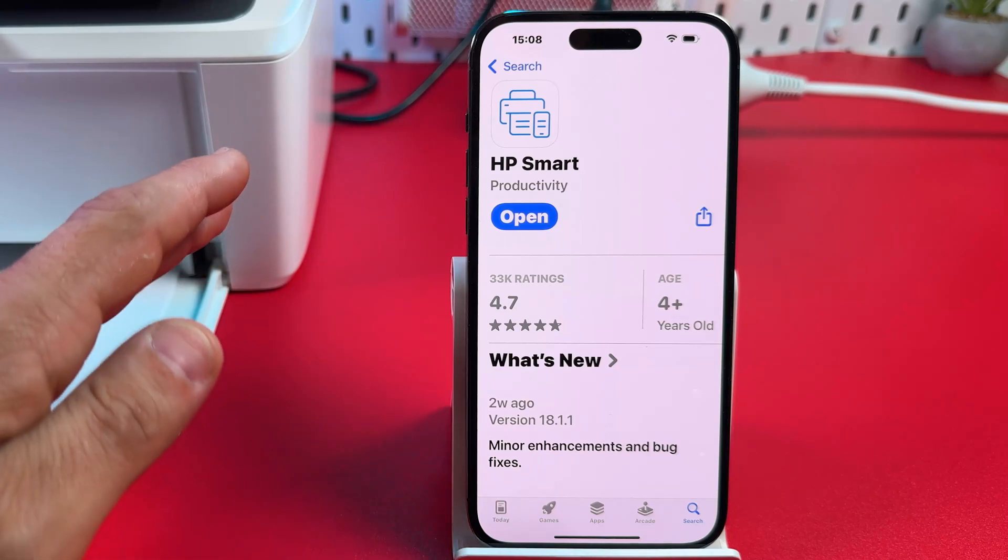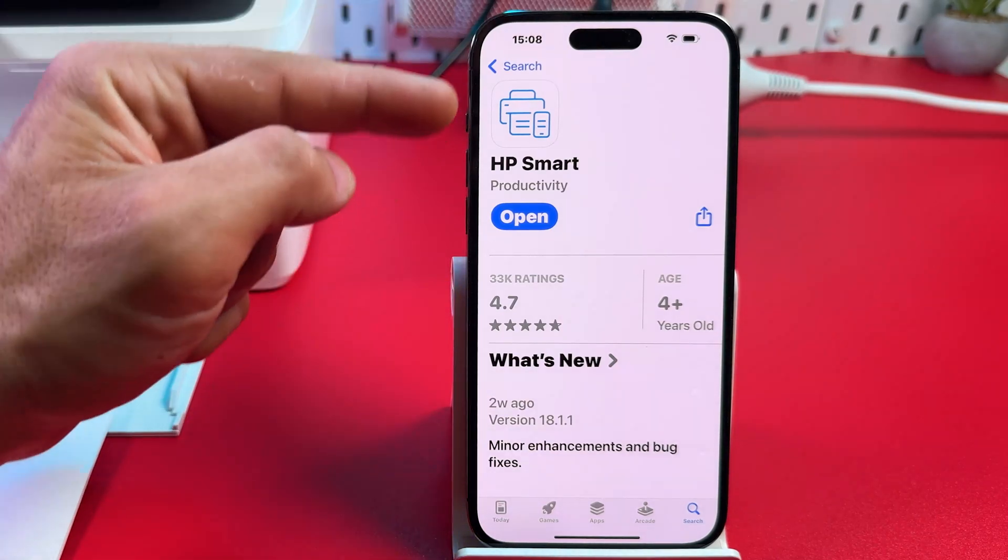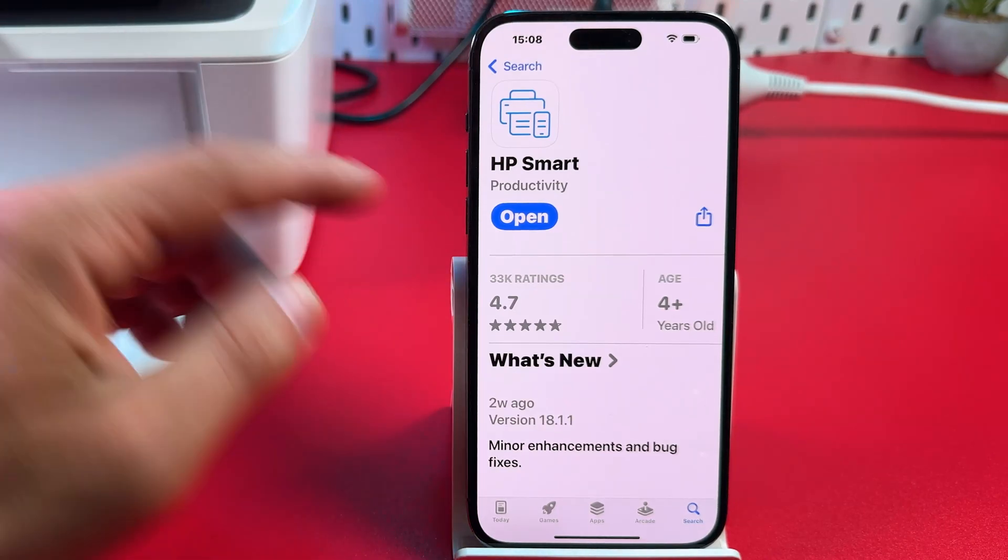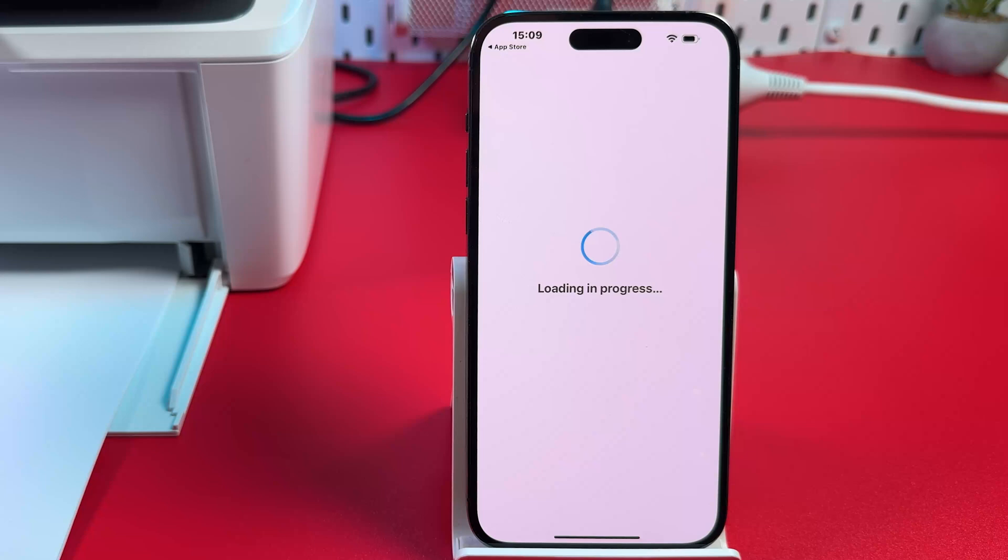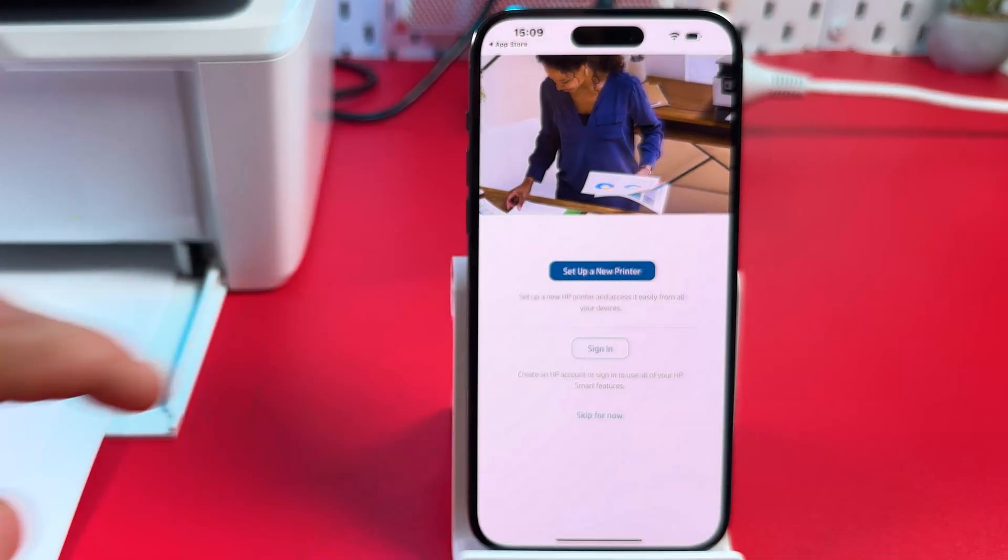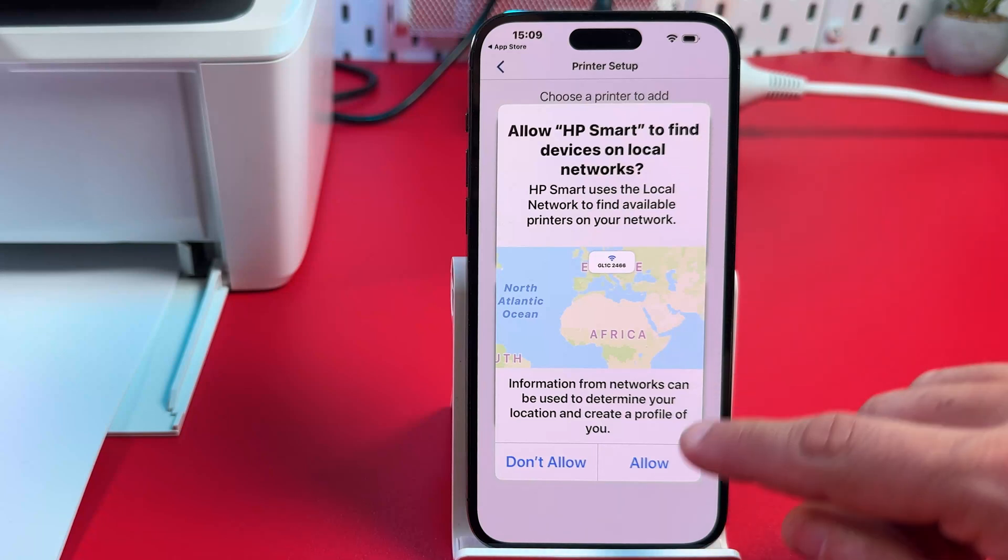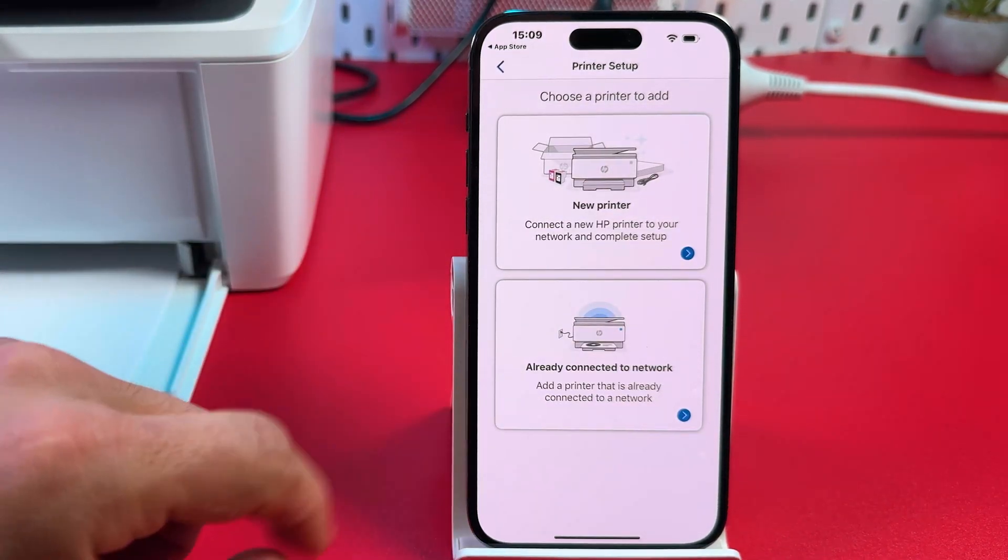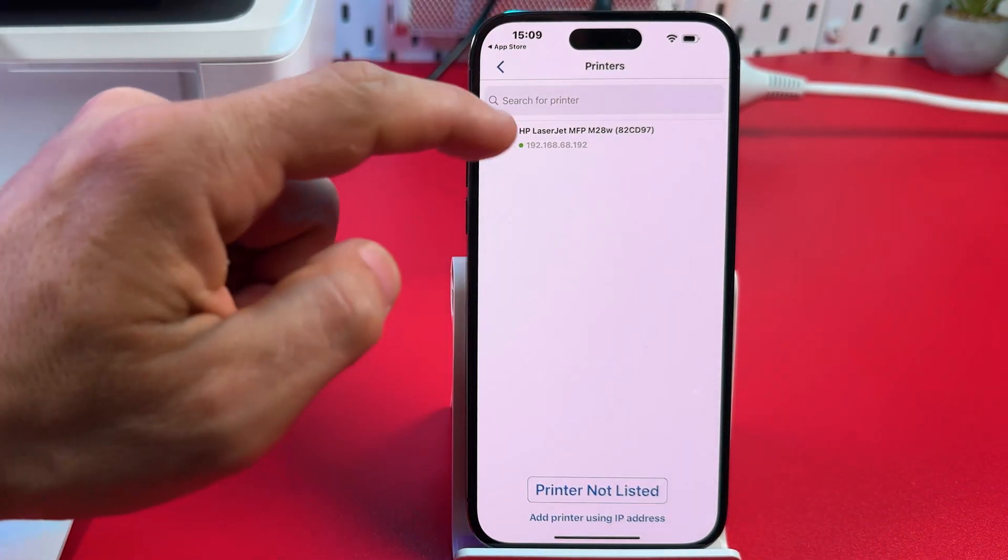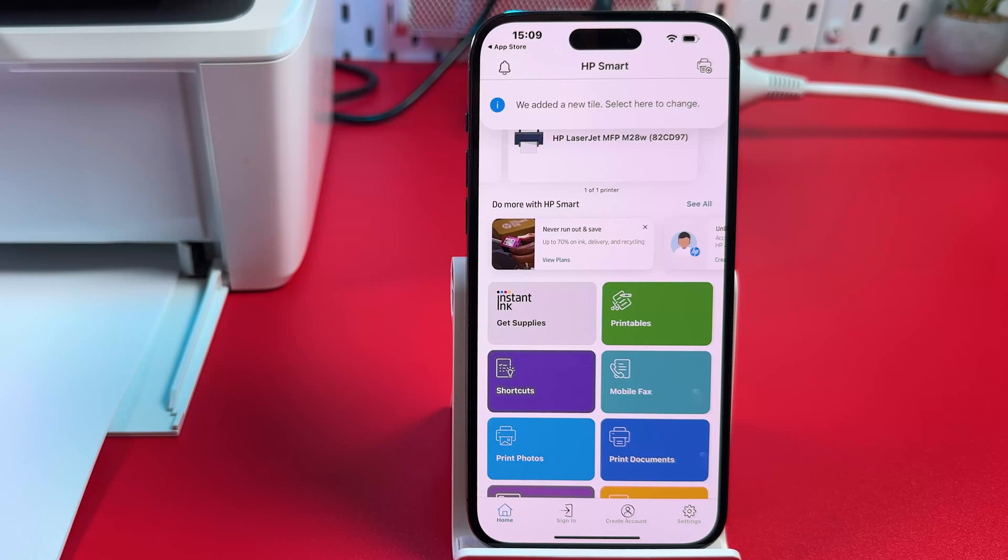So let's add the printer to your smartphone. Install HP smart application from App Store or from Google Play Store. Open the app. Accept terms and conditions. Tap on set up a new printer. Allow to find devices on local networks. And now just tap on already connected to network. Your printer is found right away. So tap on its icon and it's connected. So easy.